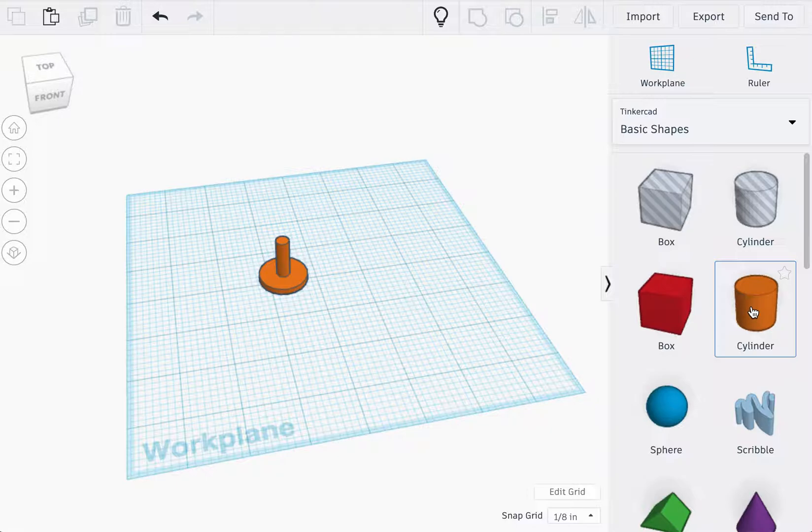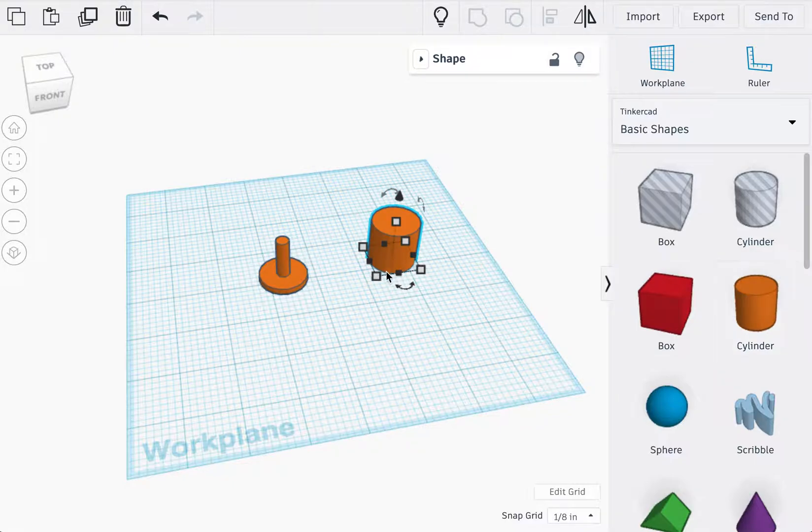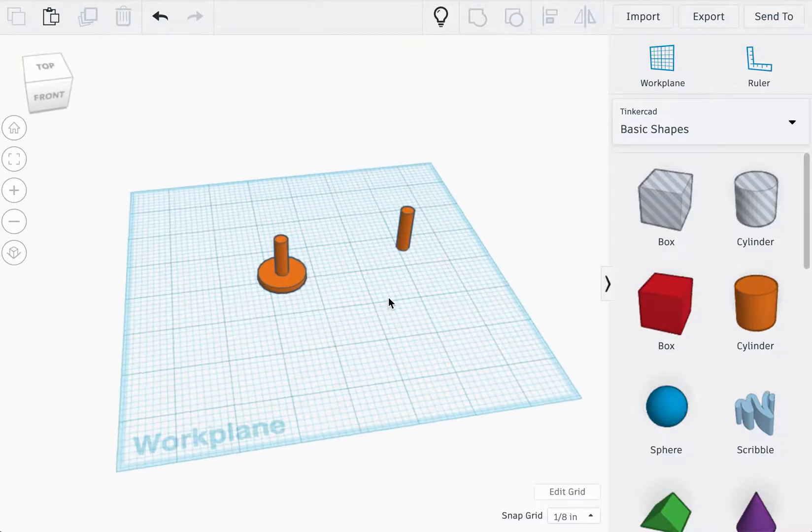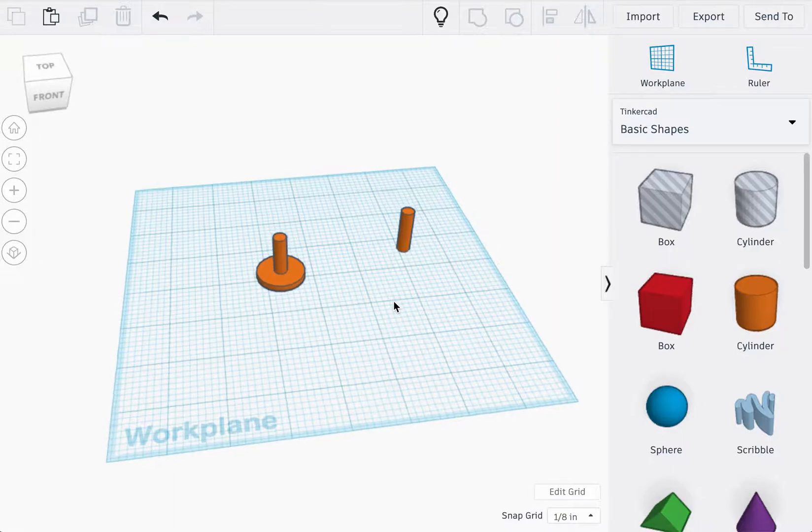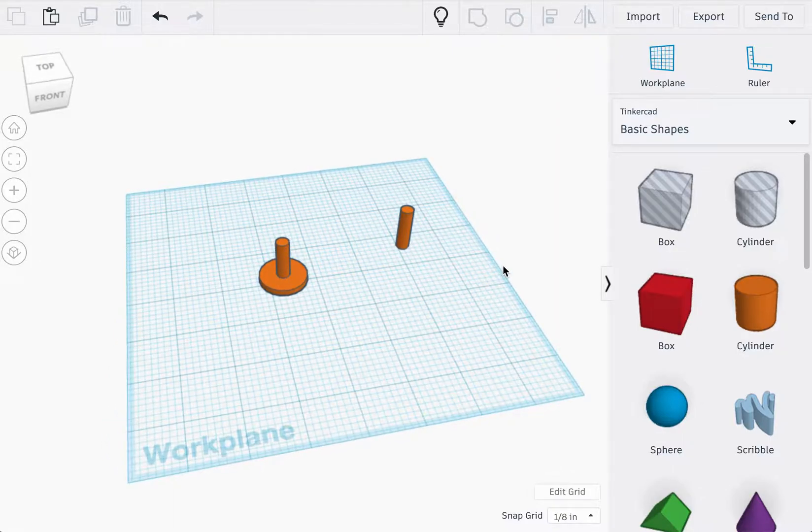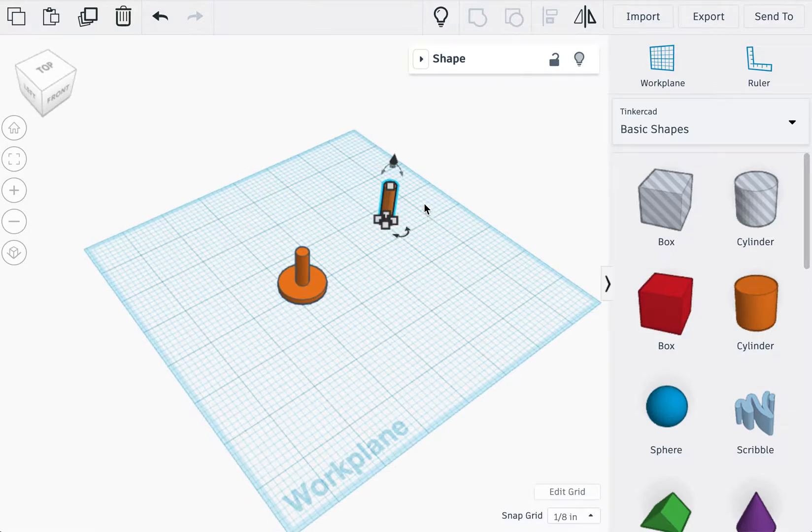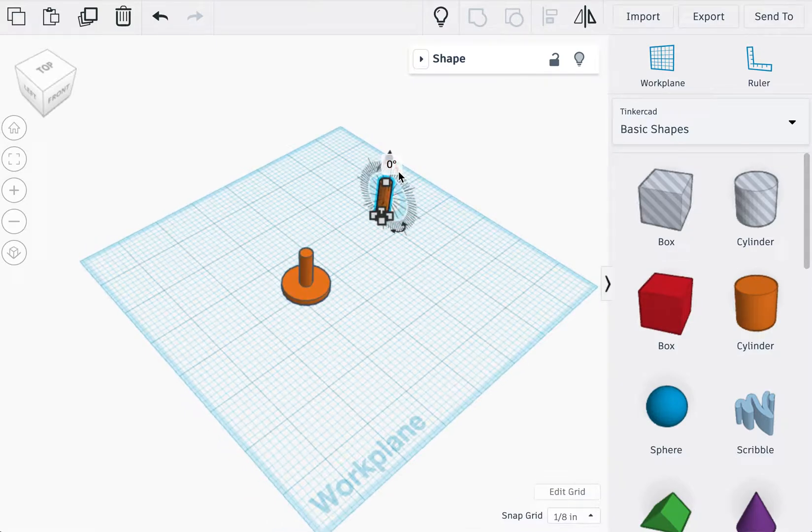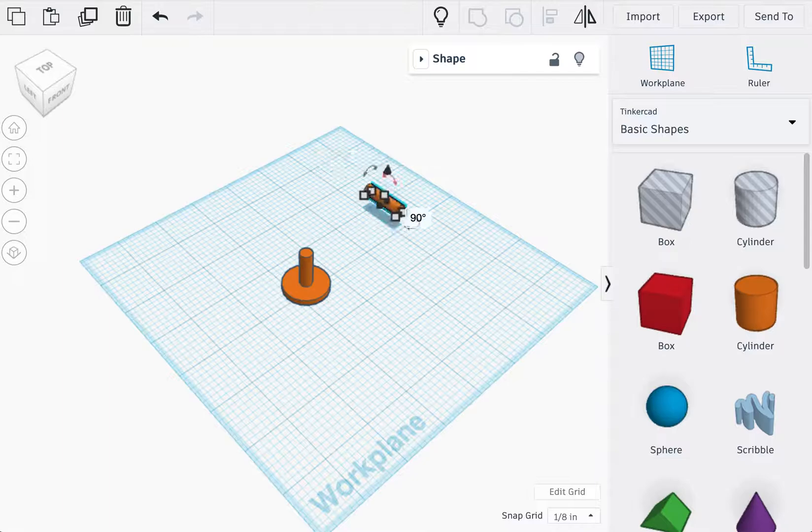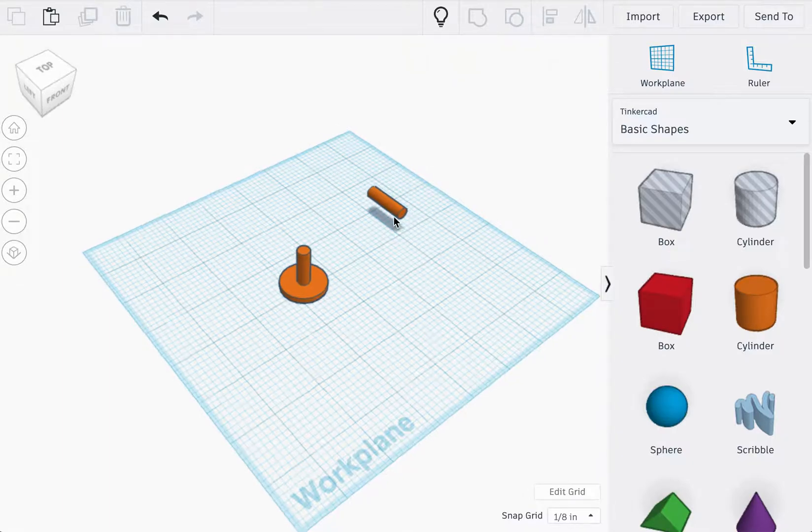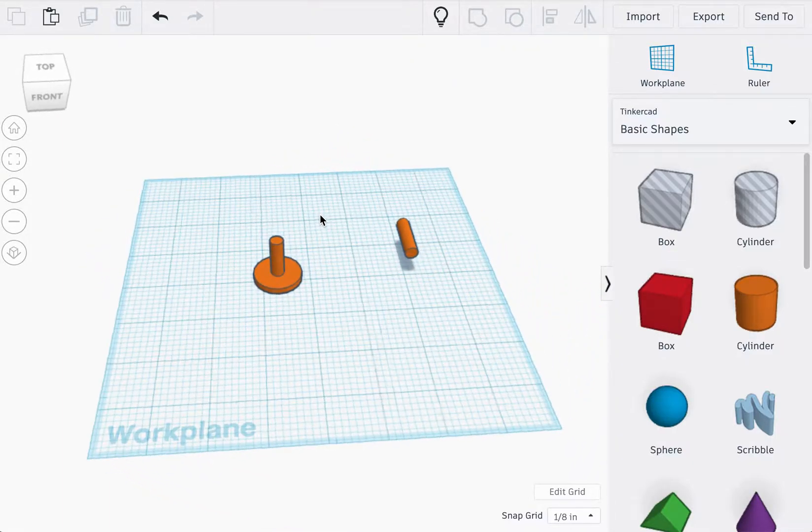Okay, so to make the rotating handle we're going to import another cylinder. We're going to change this to 0.25 again. Great. Now the next thing we're going to do is rotate this pin onto its side. You can type this in manually to 90 degrees or use one of the arrows to rotate the piece.